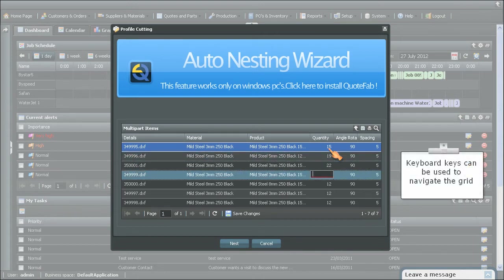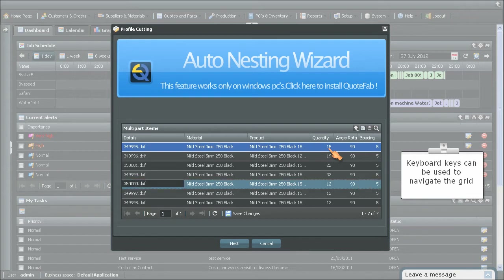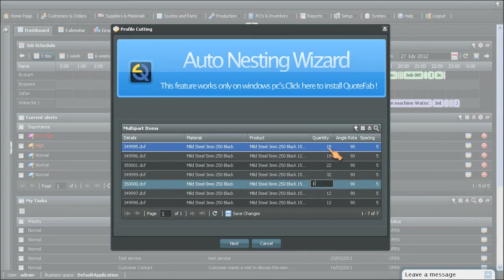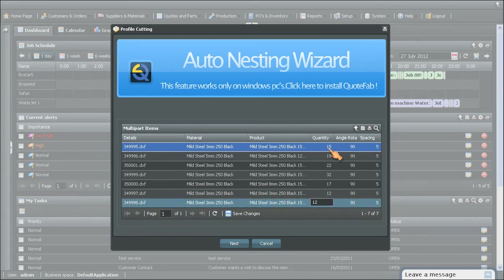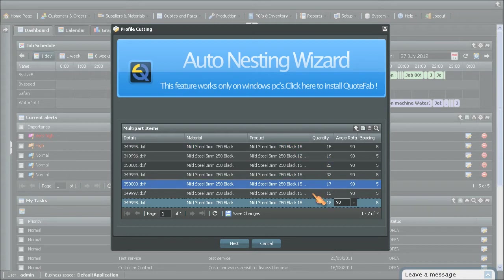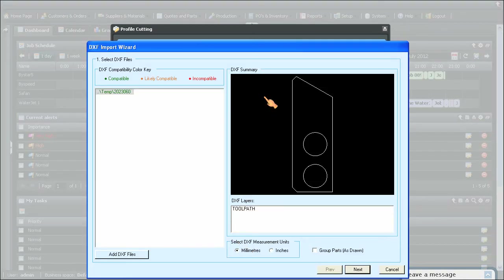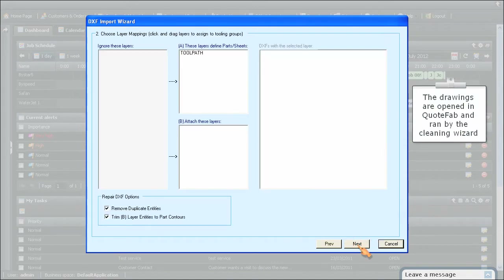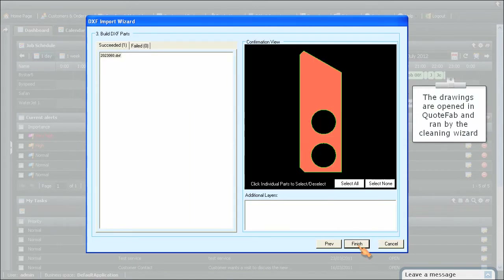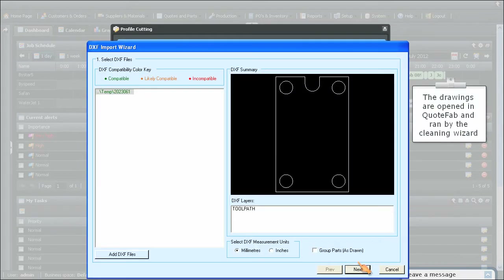Keyboard keys can be used to navigate the grid. The drawings are opened in QuoteFab and run by the cleaning wizard.